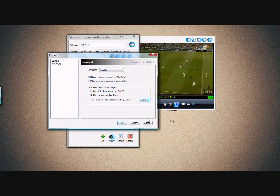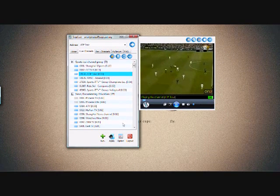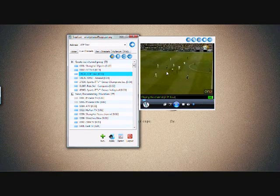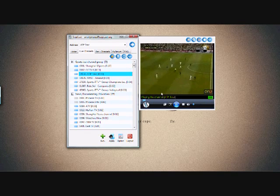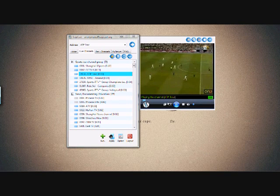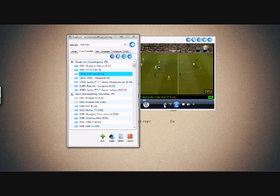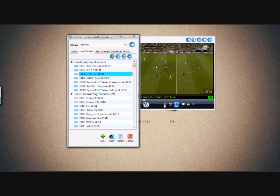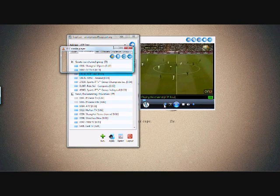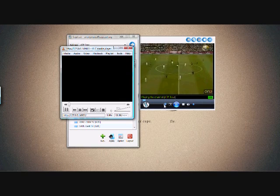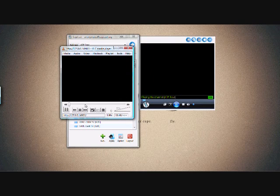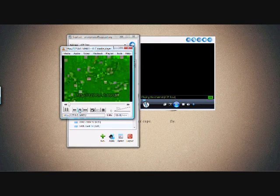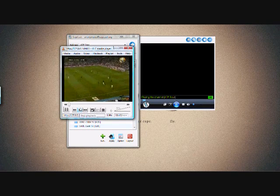When you are done just click OK. That's it, we have now configured softcast. Now to play the streams in VLC, click this button and the stream will now play in VLC.